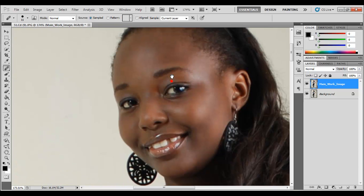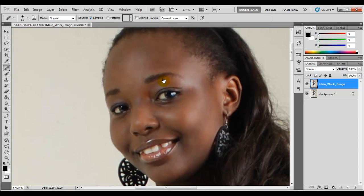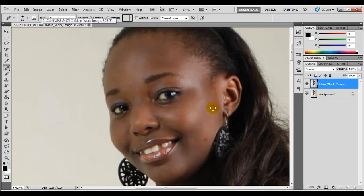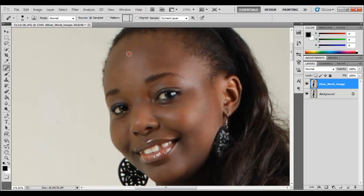I guess you get the picture — just get rid of all the spots. You can zoom in, zoom out, increase or decrease your brush size to get a perfect image, but because of time we're not going to go into that detail. Just get rid of all the spots and if you feel comfortable with it, we'll move on.